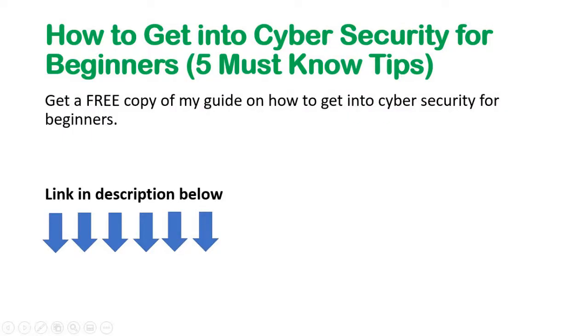Thanks for viewing this video. Don't forget I have a free guide called How To Get Into Cybersecurity For Beginners, where I showcase my five must-know tips for anyone considering a career in cybersecurity. The link is in the description below. Till the next time.